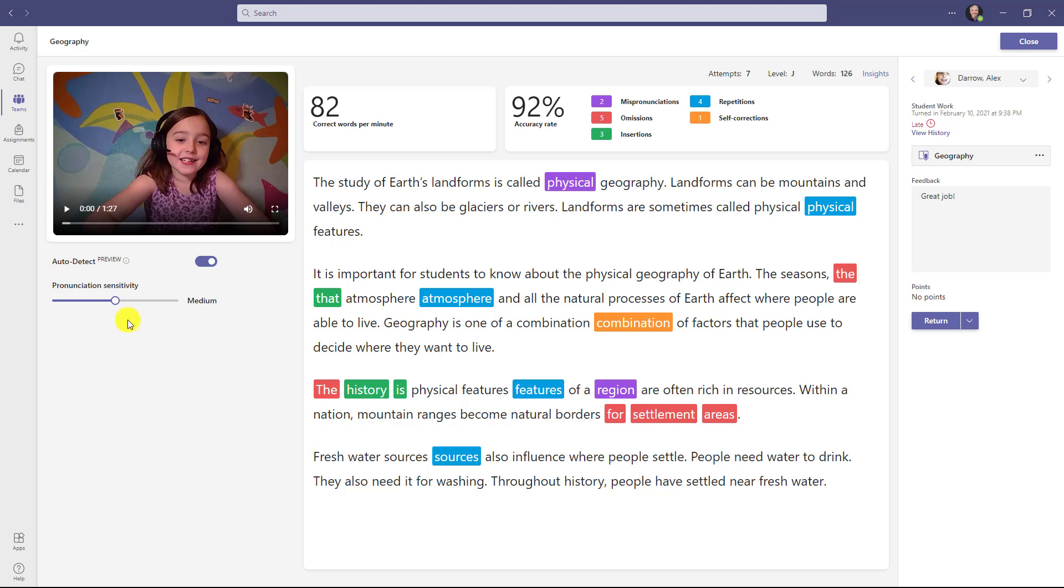Now I'm here with auto detect mode on, and you can also change the pronunciation sensitivity that we talked about—the picky dial. I can change this per student. In this case, I'll leave it as medium, the default, but I can make it less sensitive or more sensitive really easily. I'll start by playing the video of the student reading.